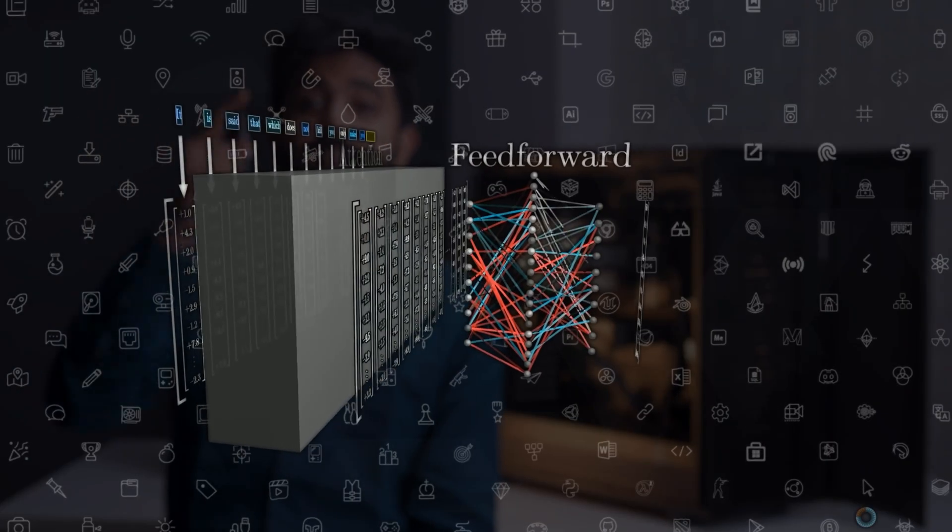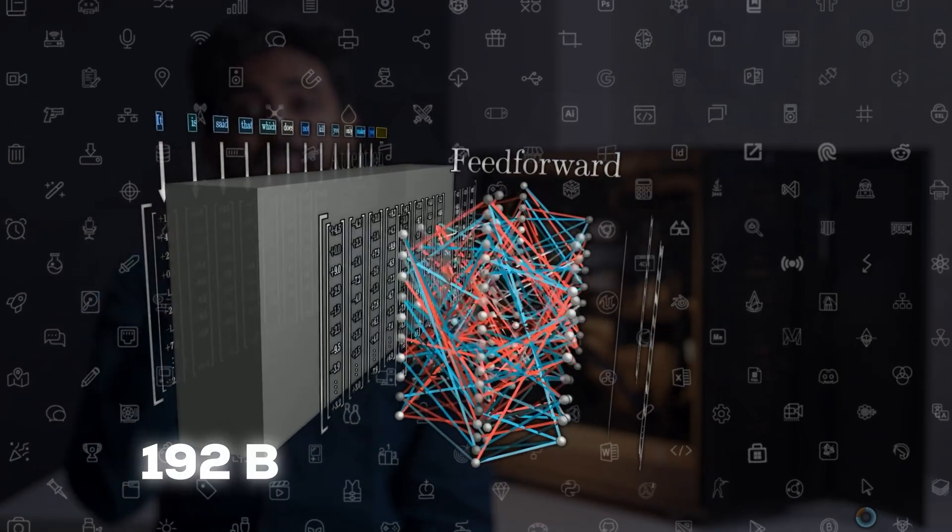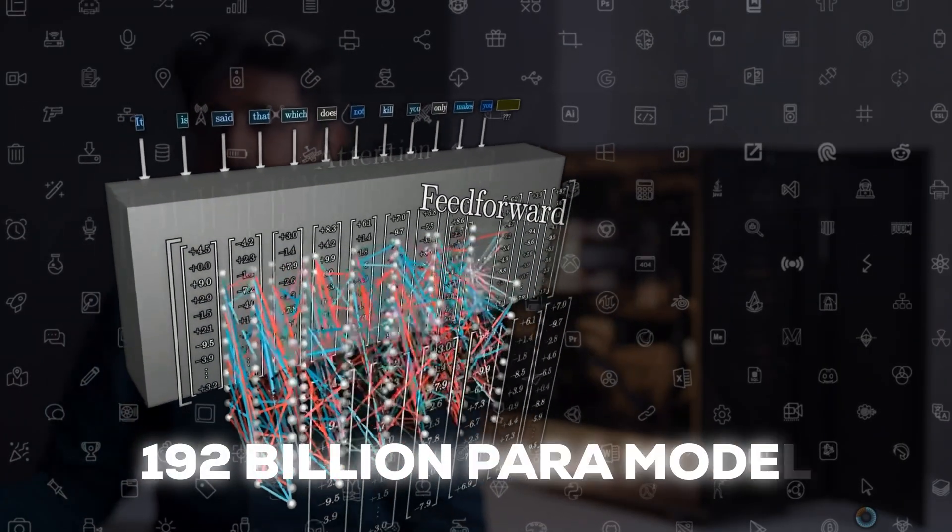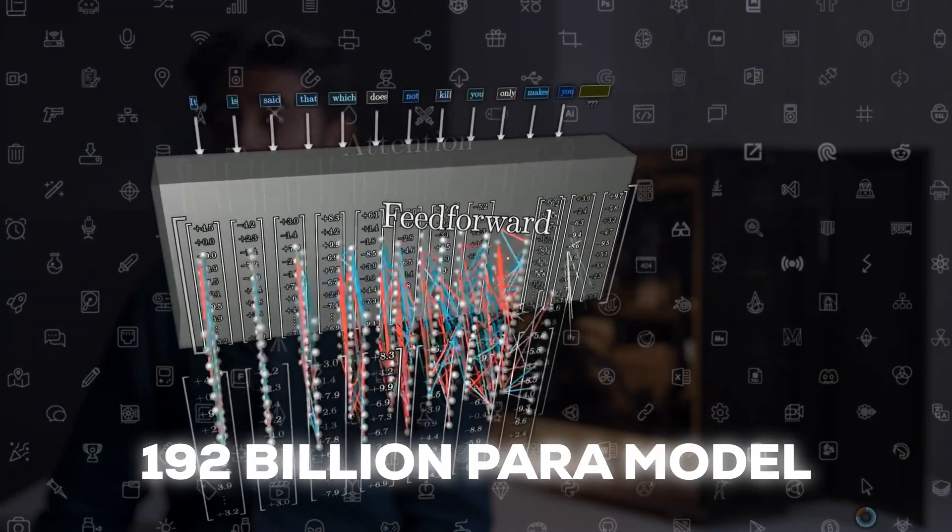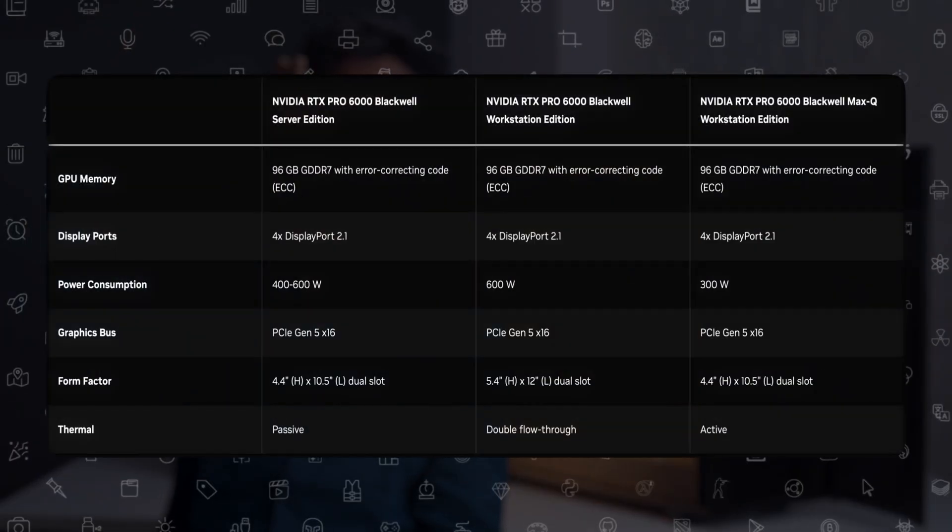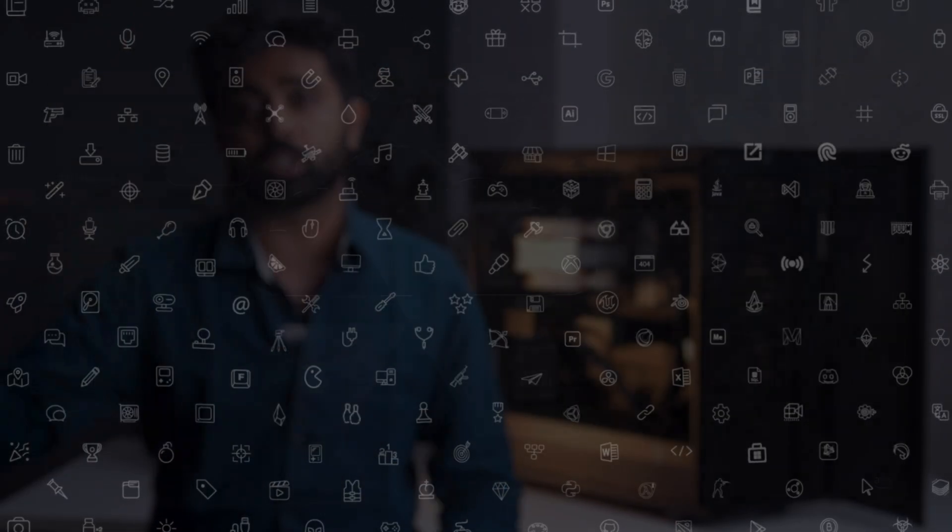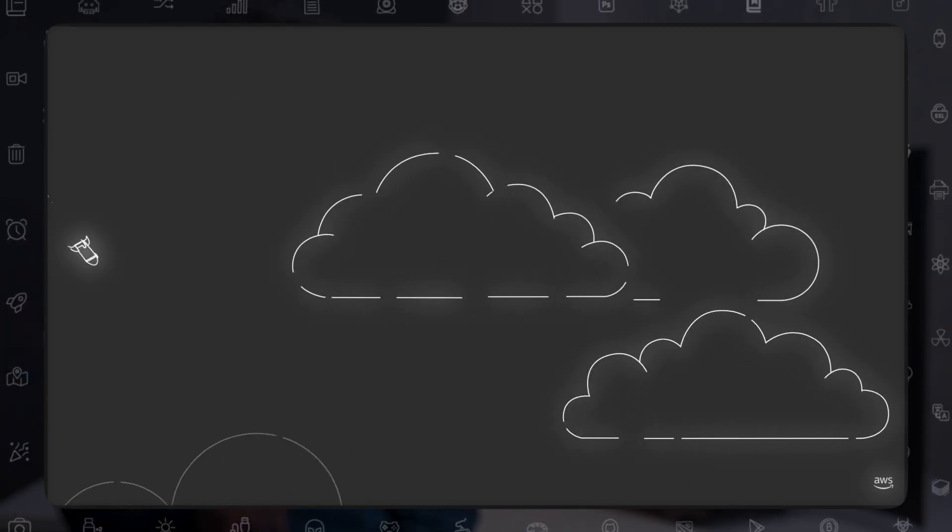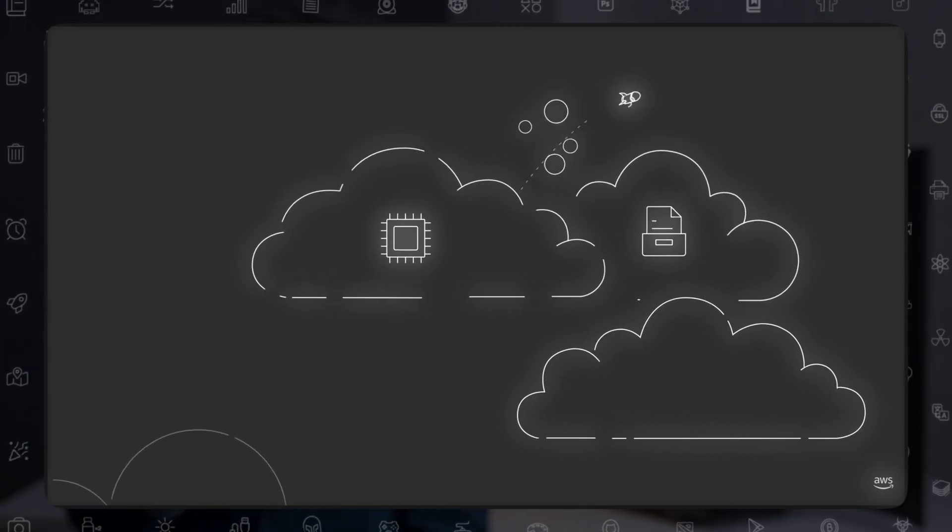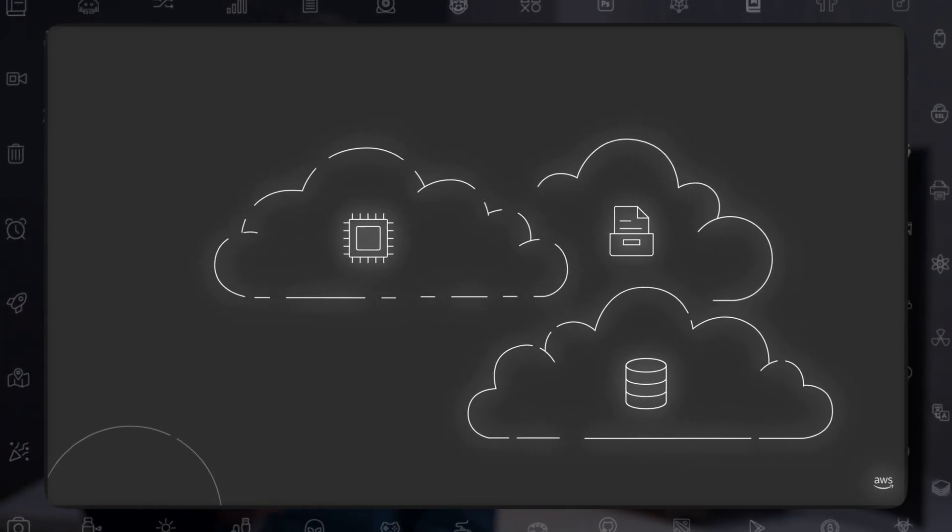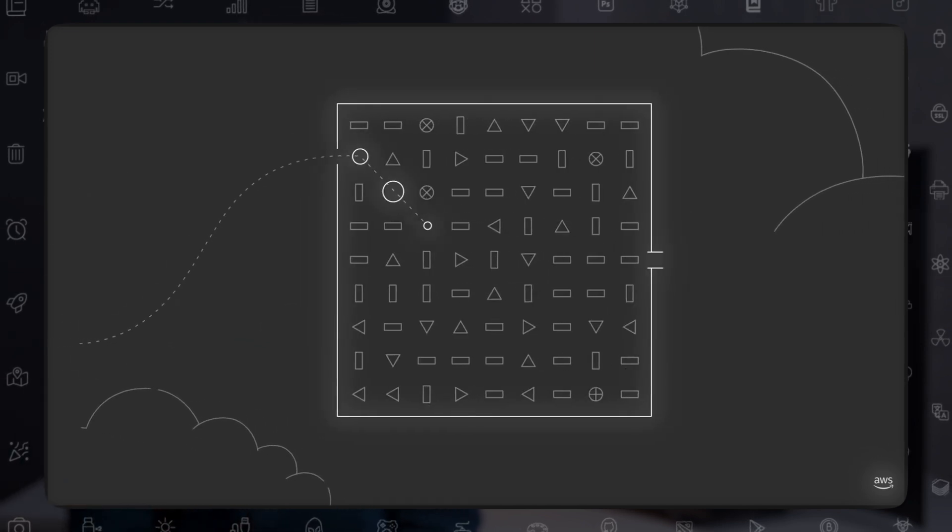You could run and train up to 192 billion-plus parameter models without AWS. Skip the cloud compute bills. With FP4 rates on 96GB VRAM, you can host up to 192 billion parameters in inference. Think of the cost savings when you eliminate per-hour AWS charges and gain full control over your data and workflows.